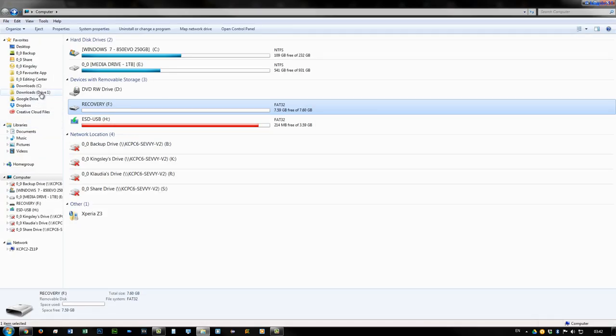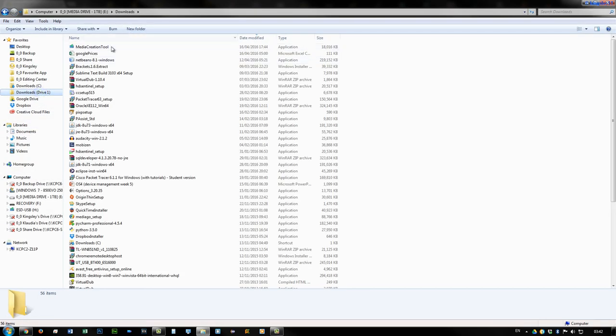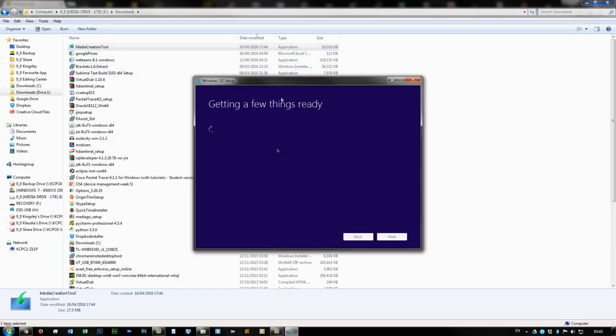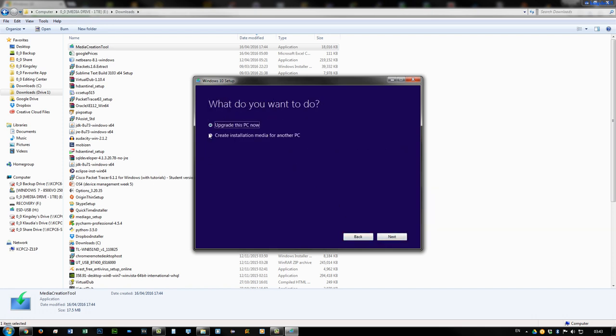Now once the tool is downloaded, just run the application. Now this window should open up. Accept the license term. Now here you want to choose create installation media for another PC. Hit next.